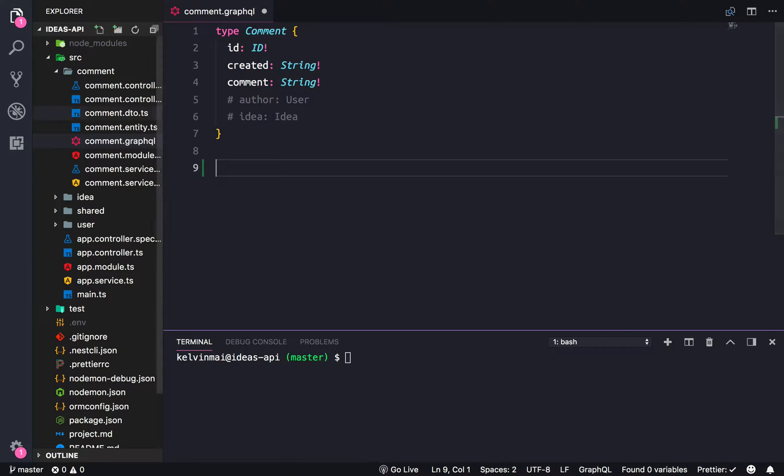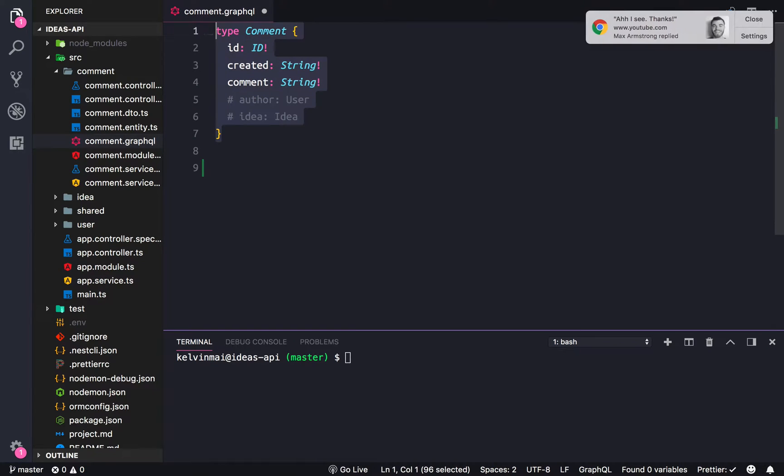So so far our comment schema is just the type.